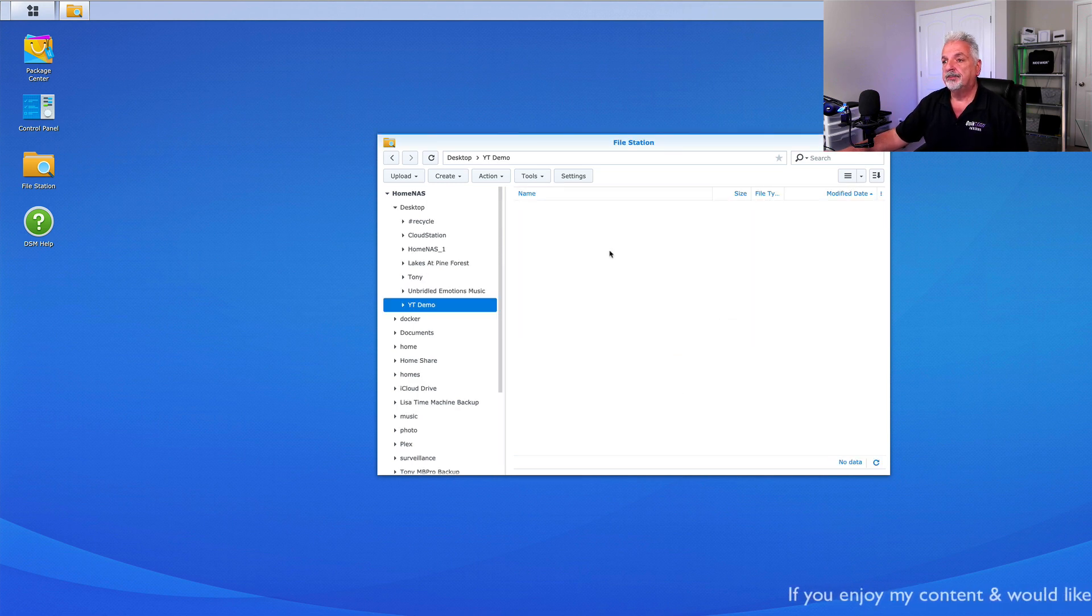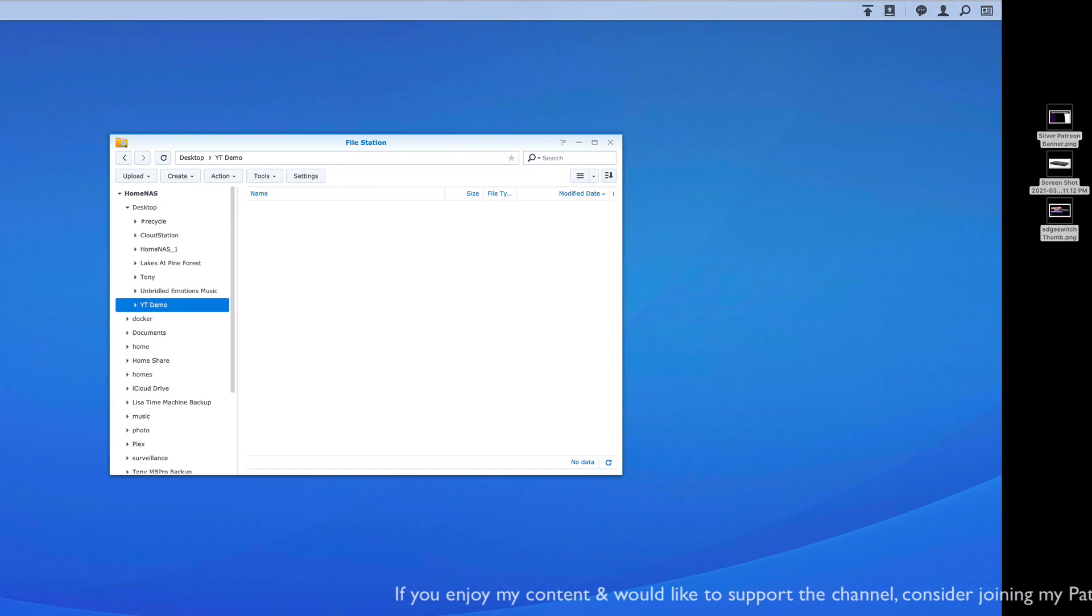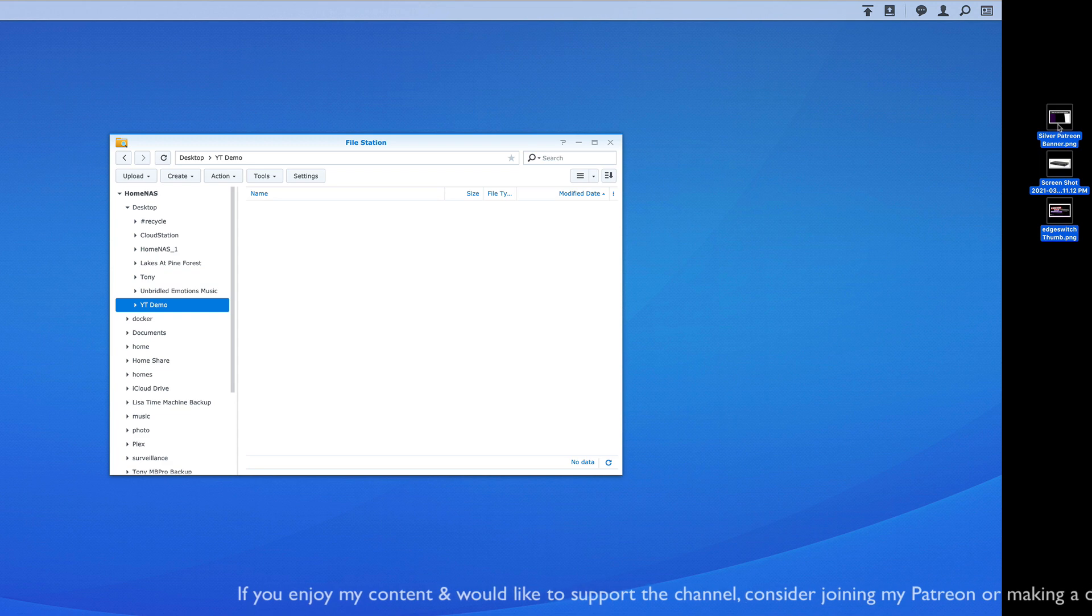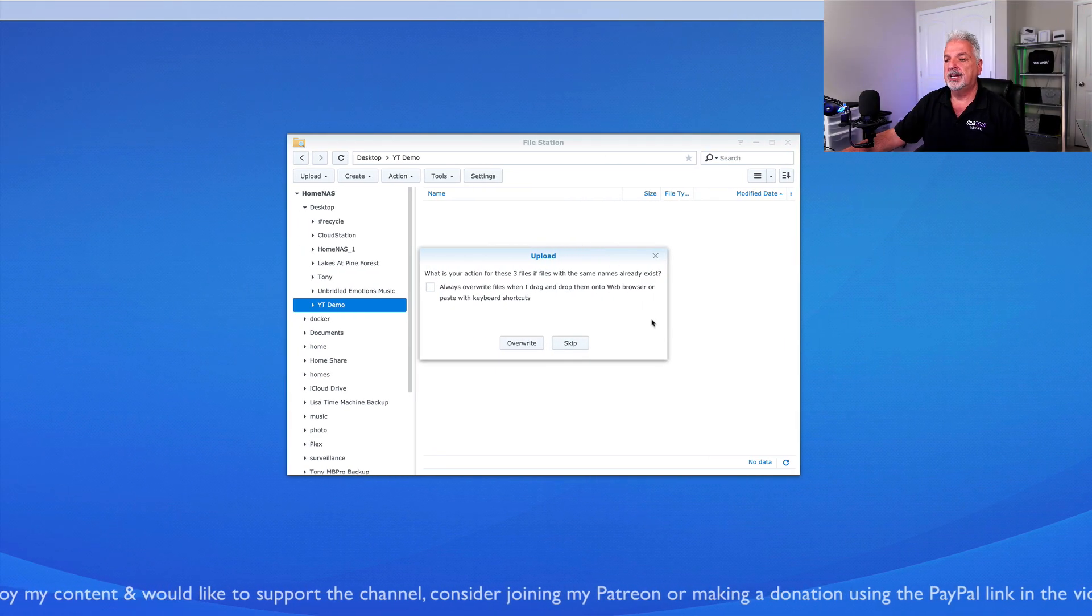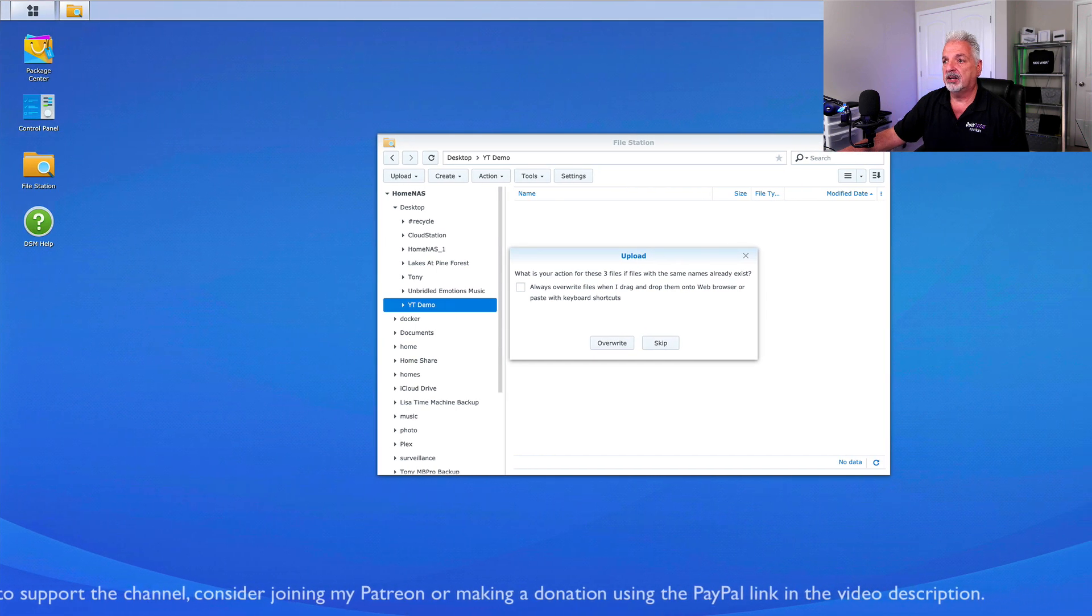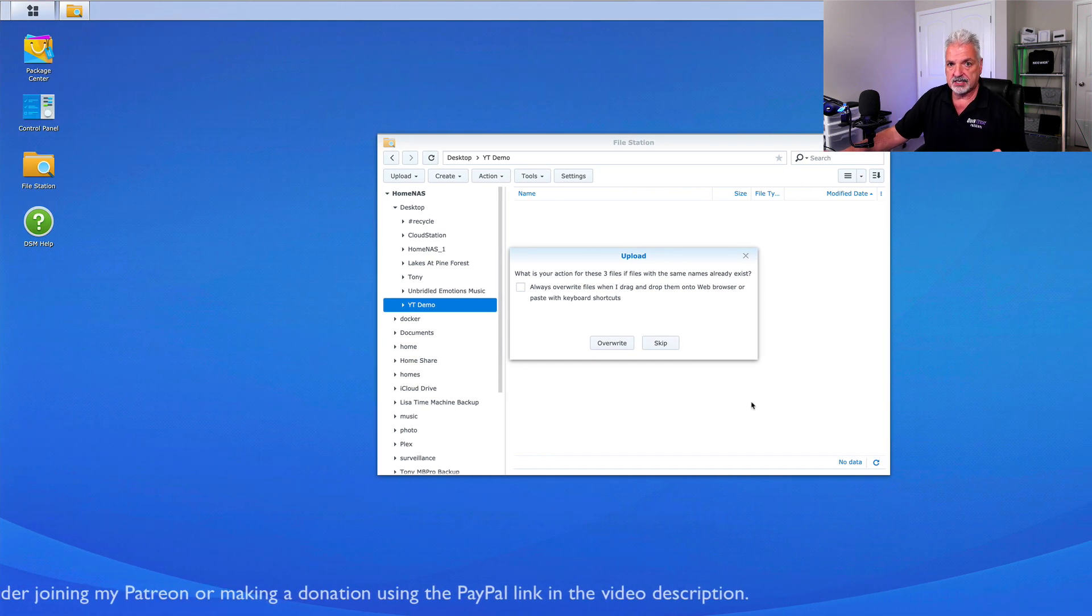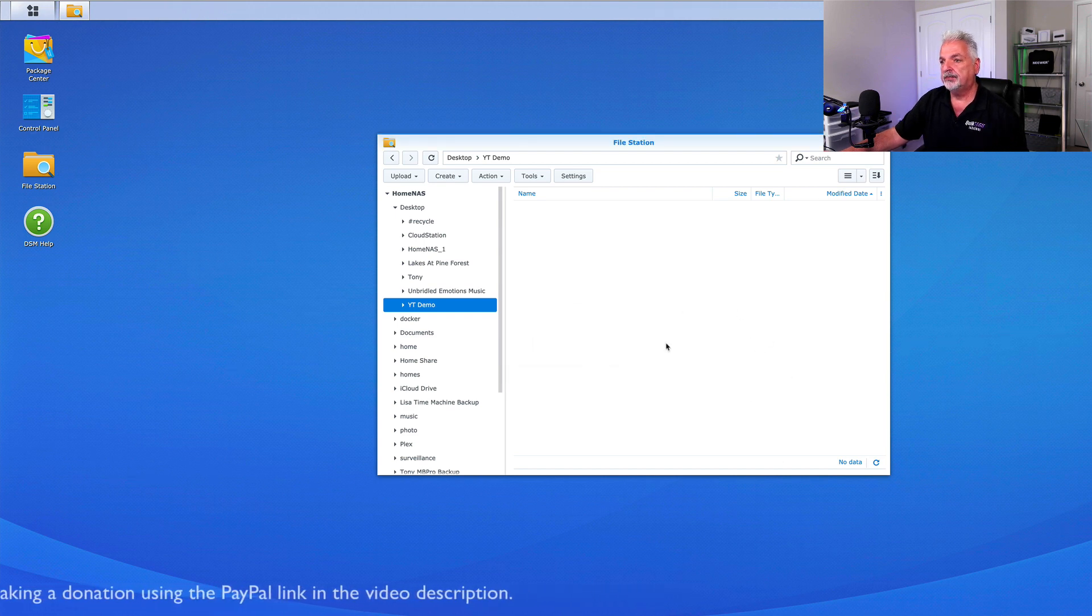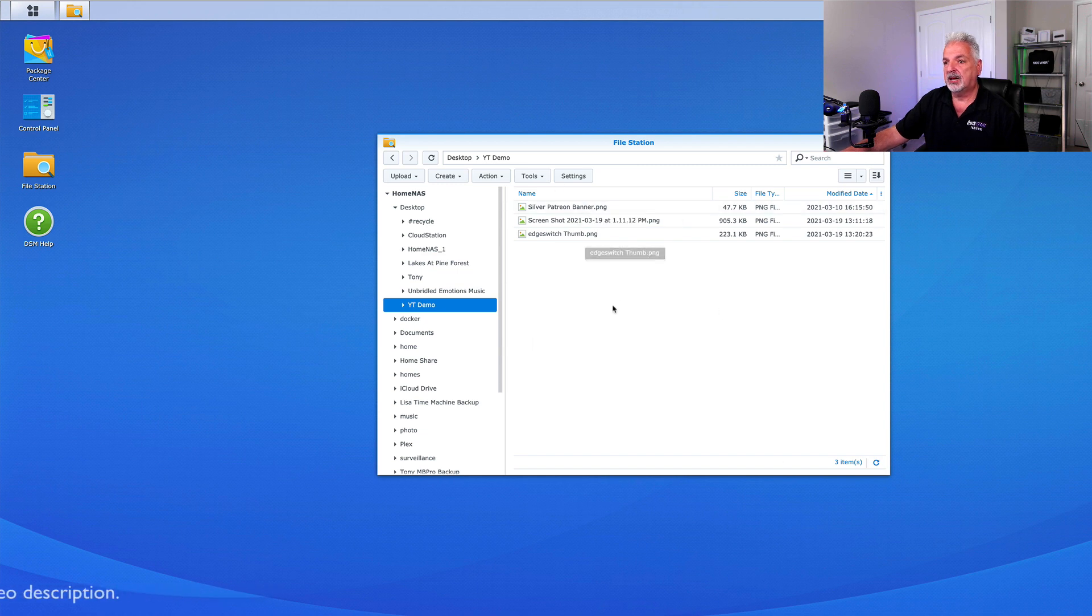Let's open up the folder and you can see there's nothing in there. So let's drag some files in. So let me come over to my desktop. I just happen to have a couple of files here that I can drag up to the Synology and it asks if you want to overwrite the files or skip. And since there aren't any files in this location, we're going to just go ahead and say skip. And there are the three files copied up to the Synology.